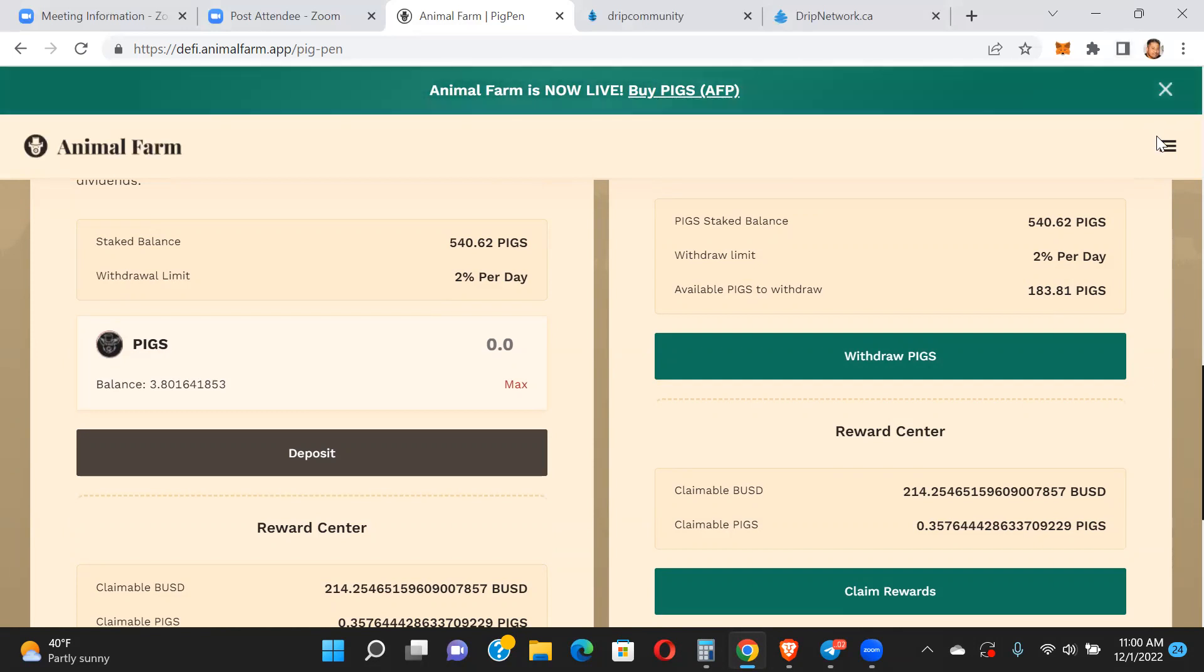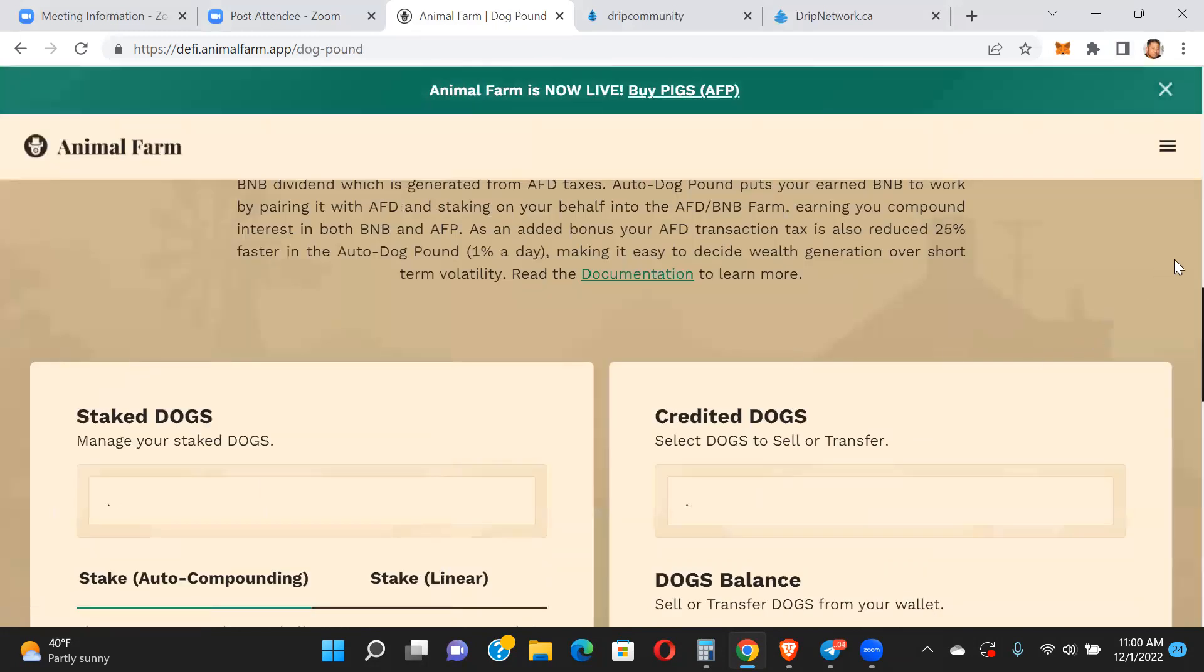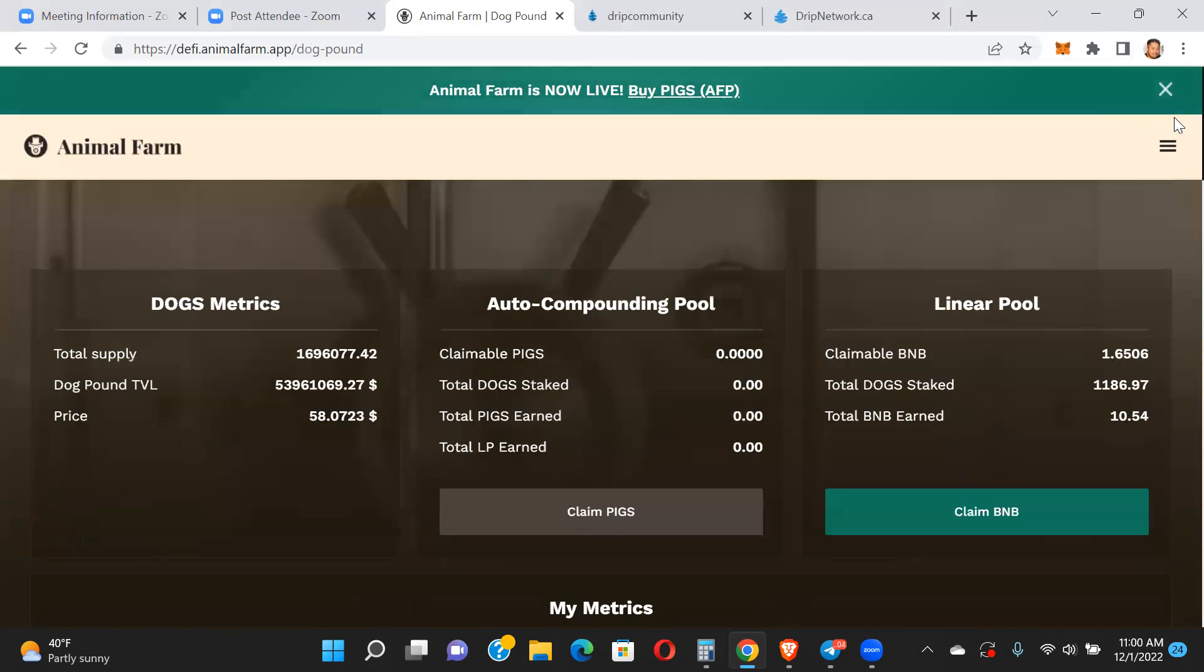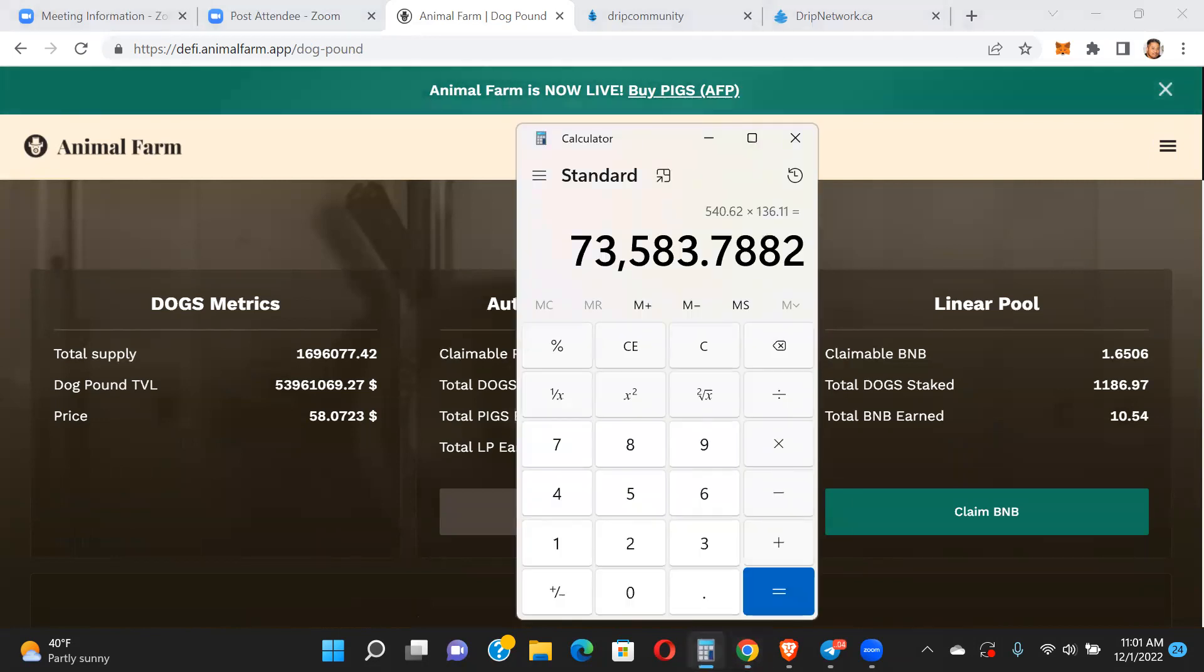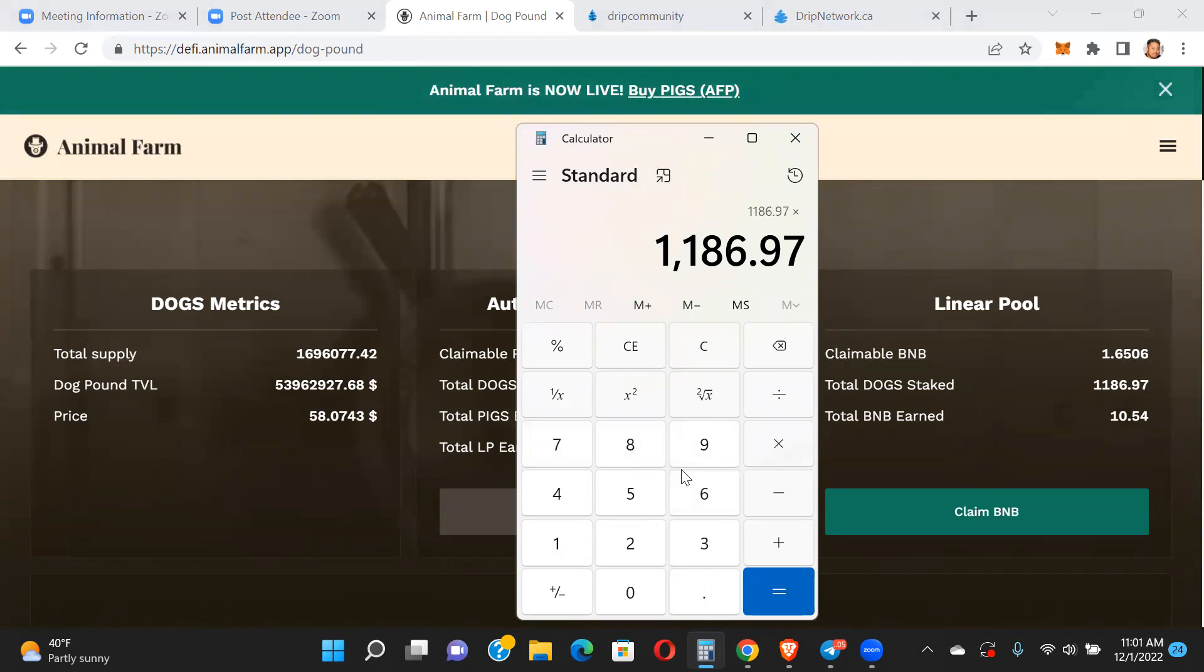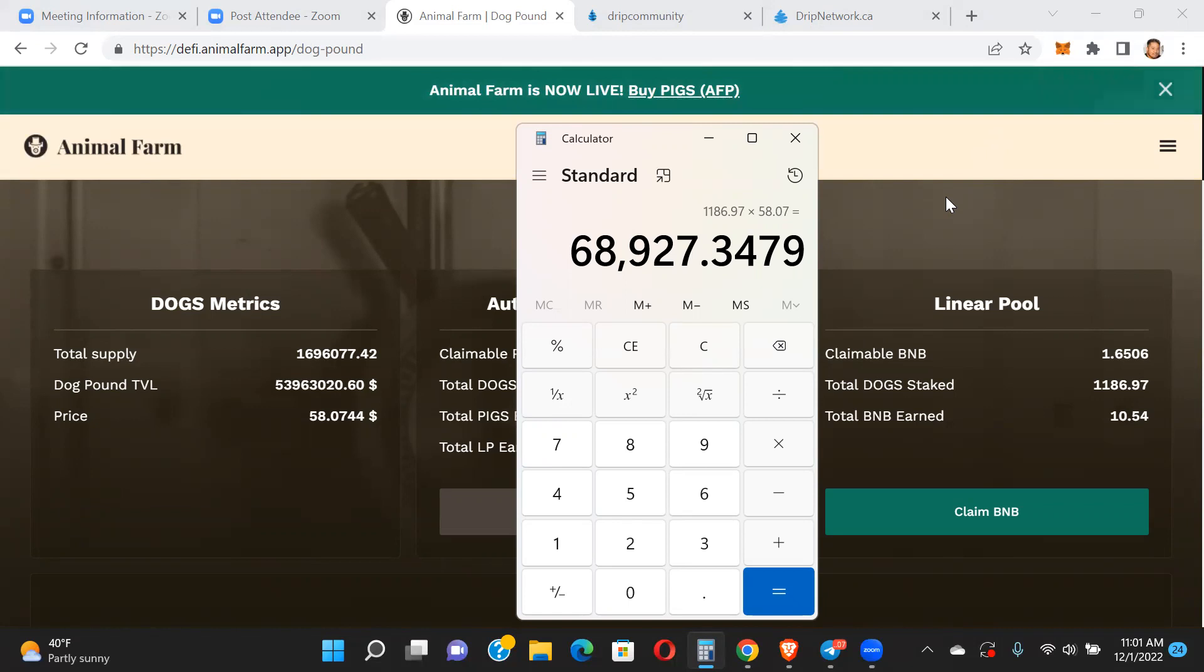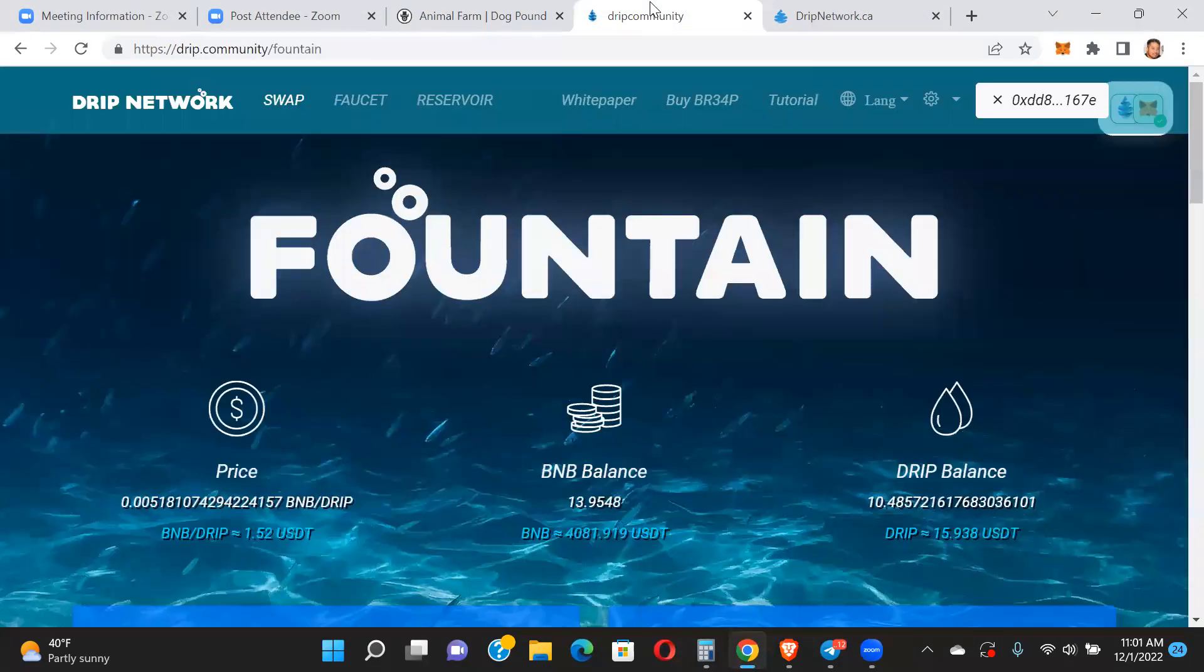This will continue to grow as the TVL grows and more transactions are occurring. Let's take a look at the dog pound. One dog is 58 bucks and change. I got 1186.97 dogs staked, so just about 69K in the dog pound. I'm just going to take my earnings from the farm and throw it in here, circulating the funds, trying to increase my position in the pig pen and dog pound so I can get more BNB and BUSD from the farm. It's been doing really well considering the market - 157 million and change on the way to 158 million, that's pretty impressive.